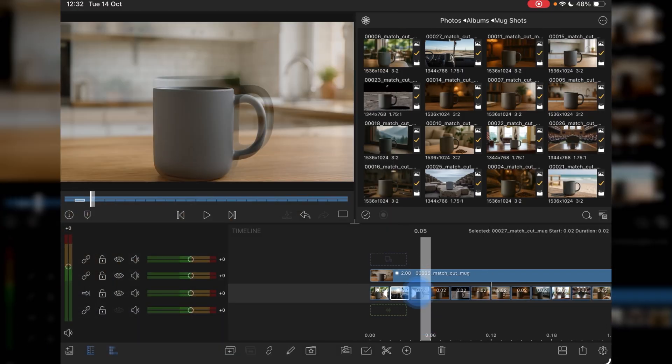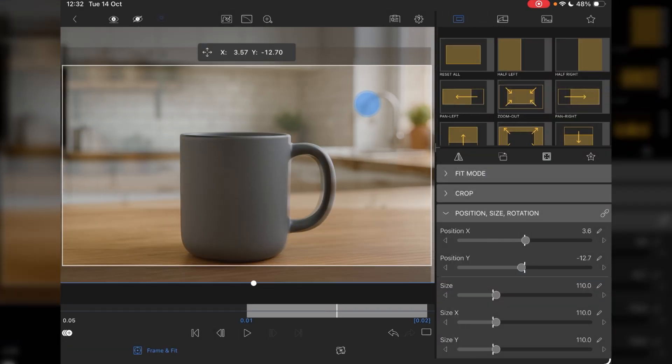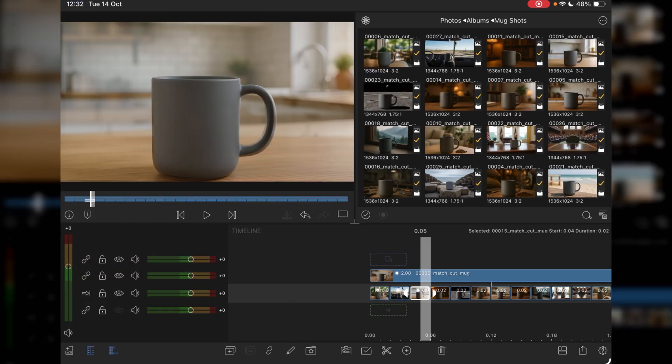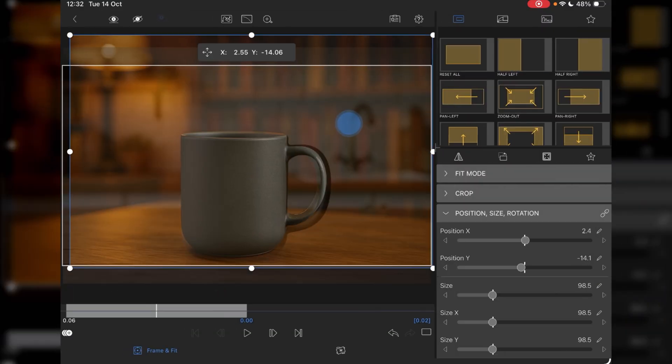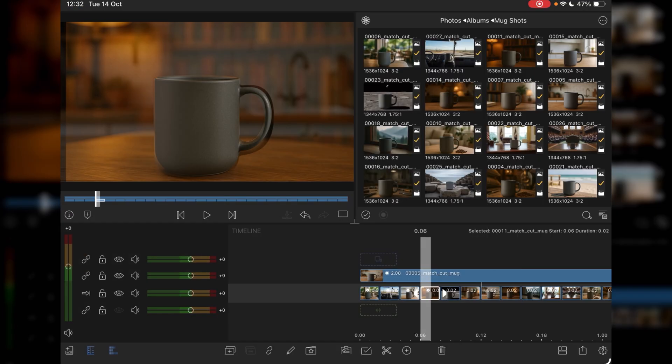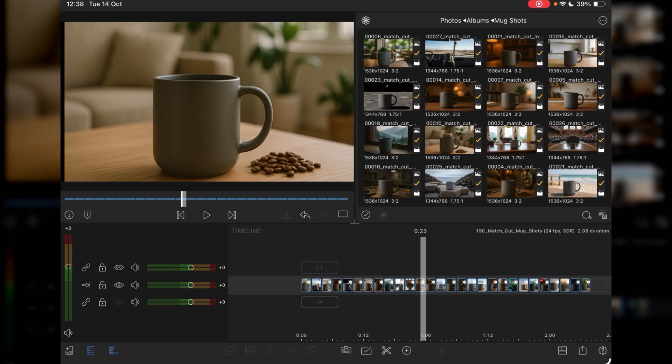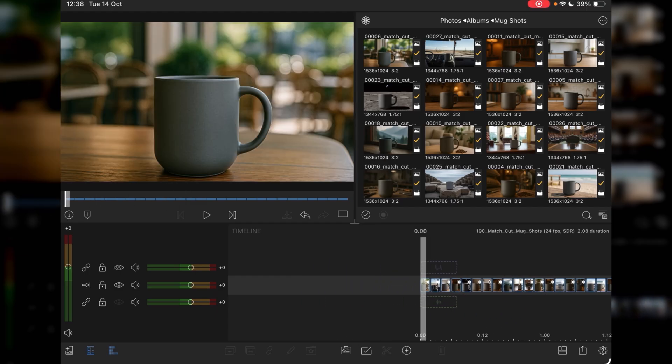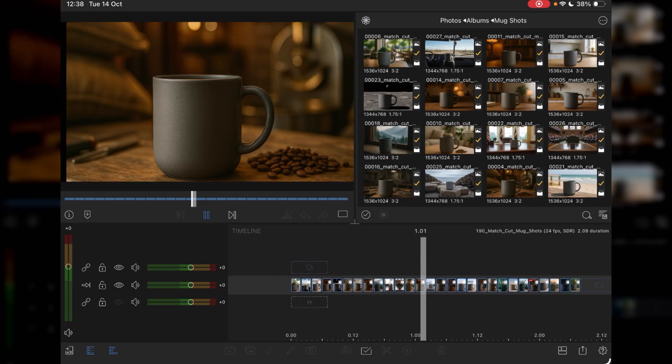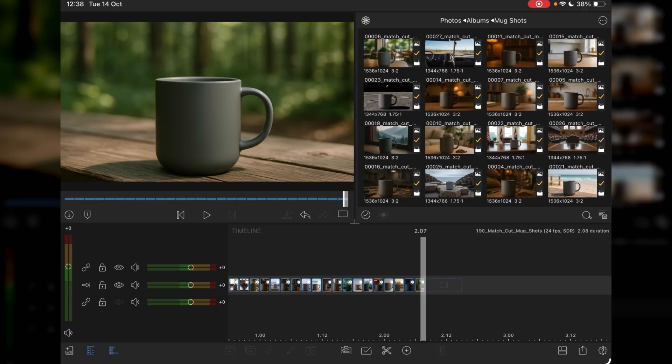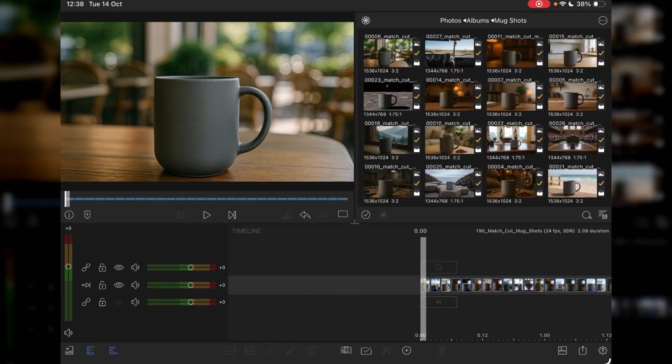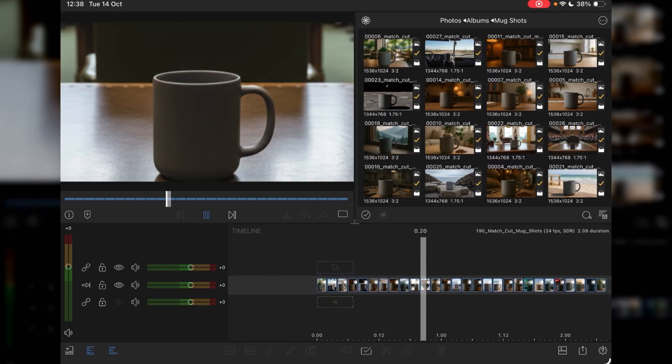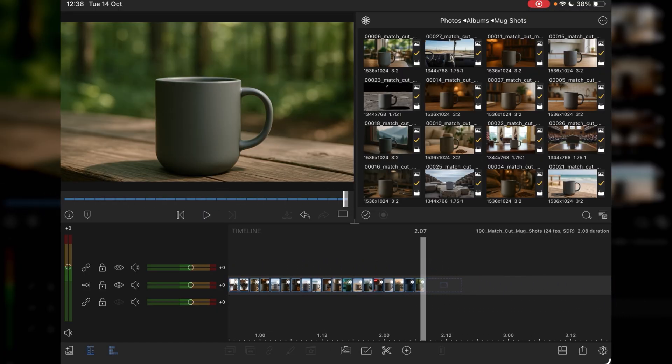And all I'm going to do is work my way along and resize the mugs until I've got them all done. Now that we've got all of the clips repositioned, I'll play it through for you, and if you notice carefully, not all of the edges actually align. So how do we sort that?